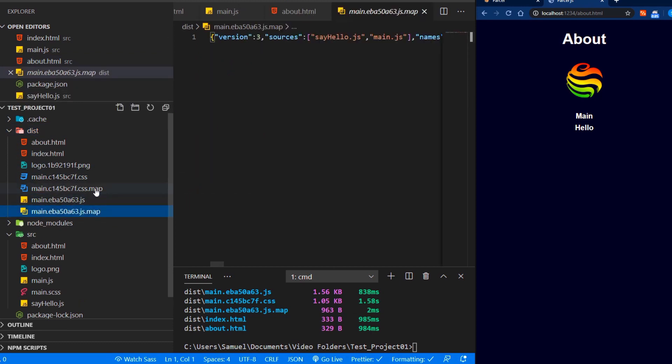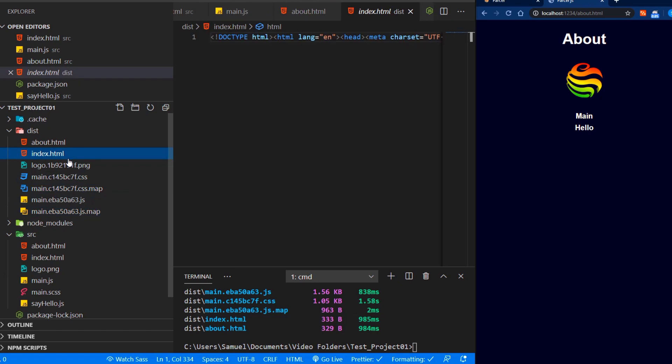They all have been minified and hashed for cache busting. Now we could upload this folder to a server with almost no setup in regards to Parcel.